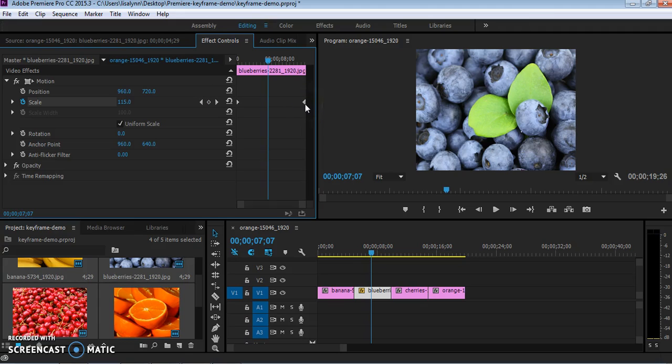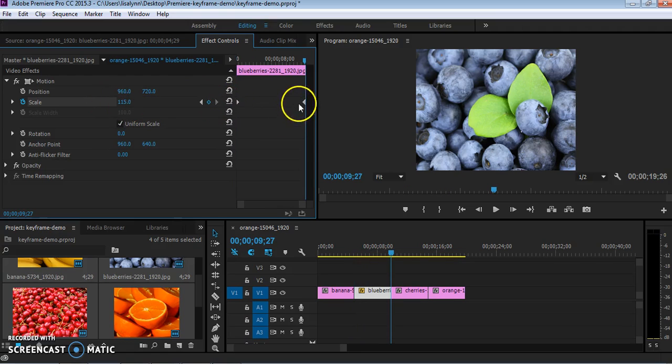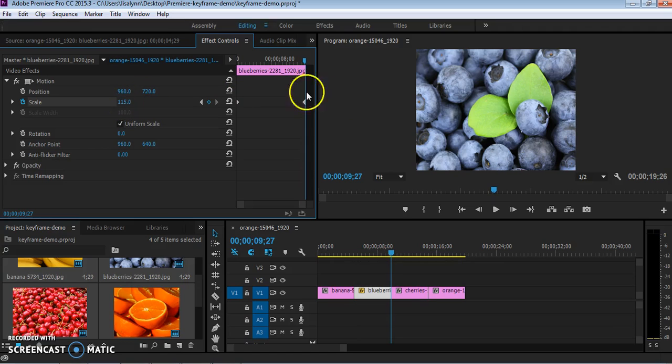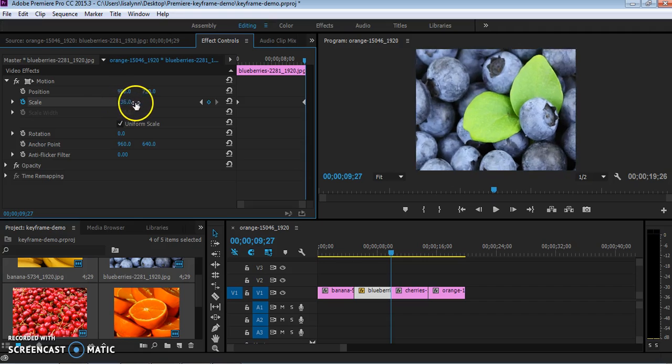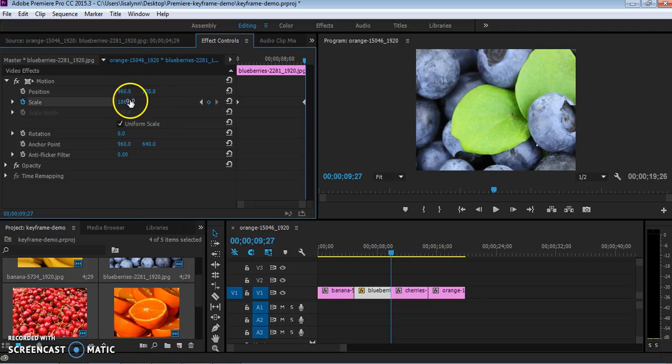Right now if I play this, it will look exactly the same, because the scale that we've set for the first one is exactly the same as the scale that we have set for the second one. But now I'm going to change that. So I've navigated over to my second keyframe that I already set up, and now I'm going to just increase that to some extent.